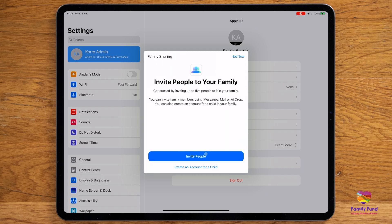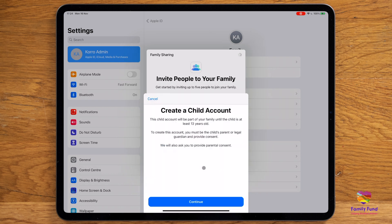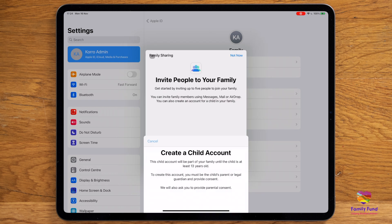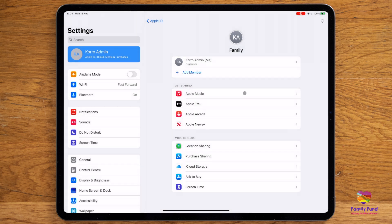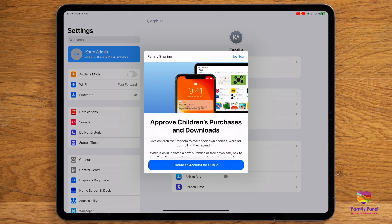If your child doesn't have their own iCloud account, you can set one up here. After you have entered your child's details, you'll be asked to create a passcode and answer memorable questions. It is important that you and your child remember the answers to these. You can now enable location sharing and ask to buy, which means your child can't purchase anything without your consent.